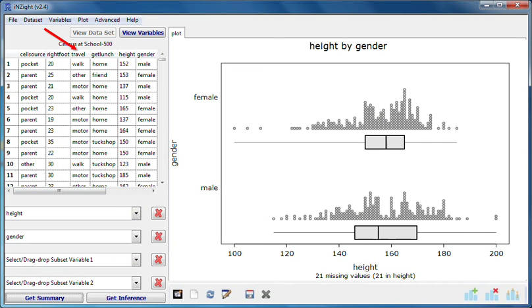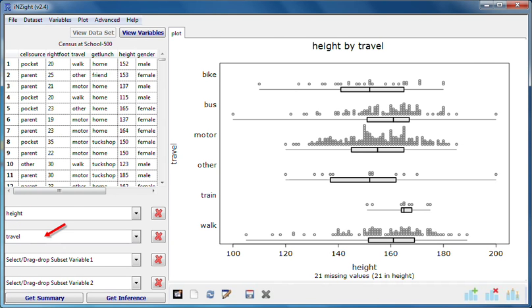When I drag travel to variable 2, I get separate dot plots for each of the six groups defined by how the students travelled to school.